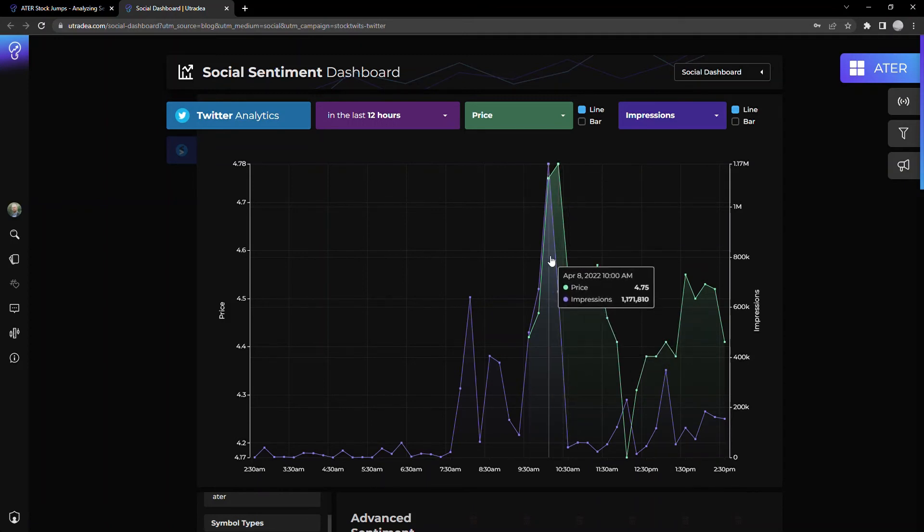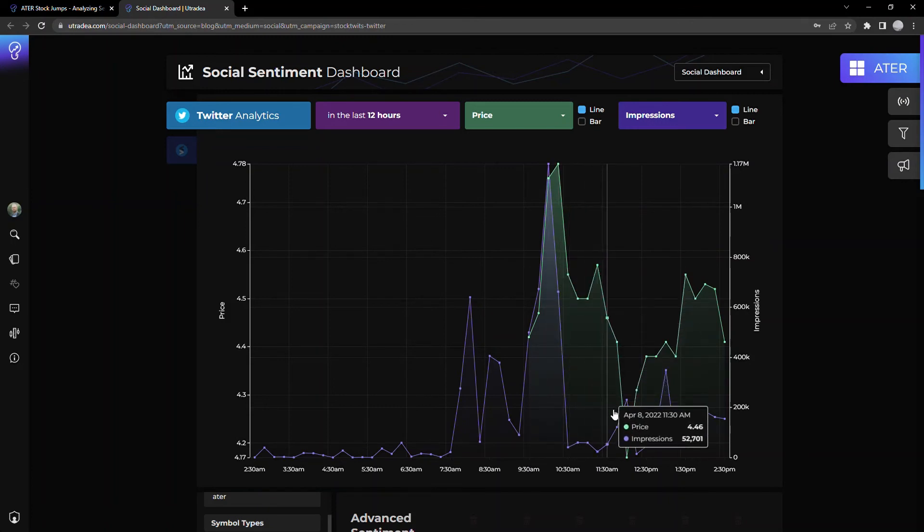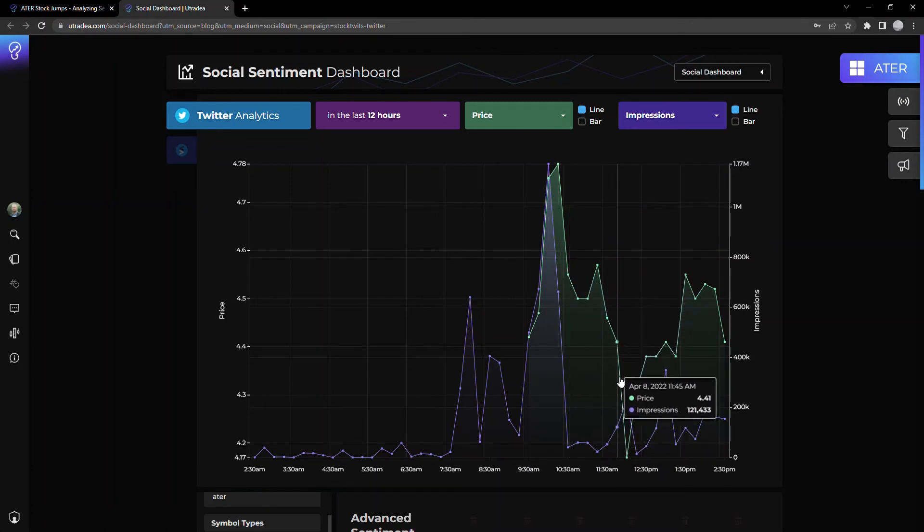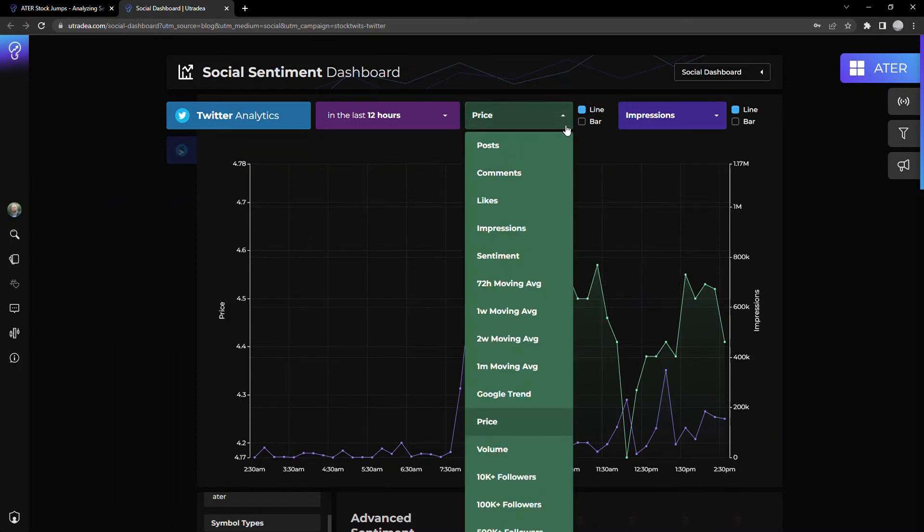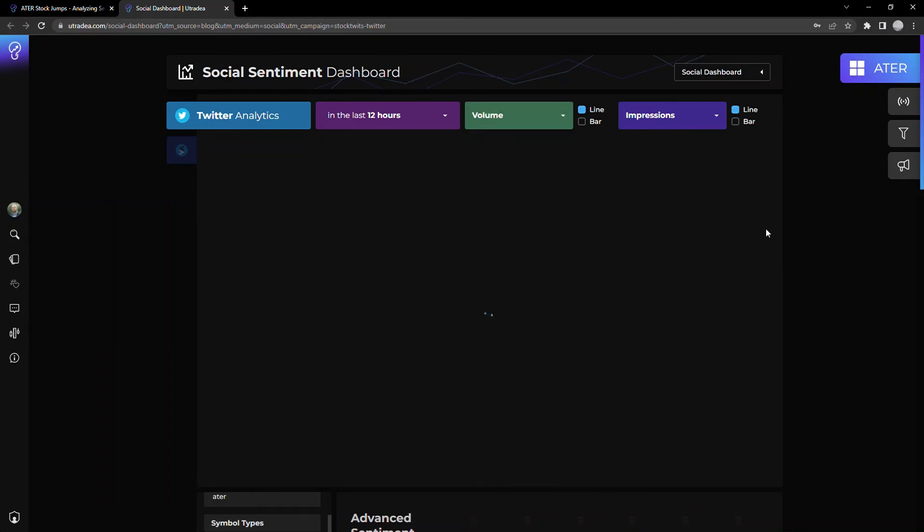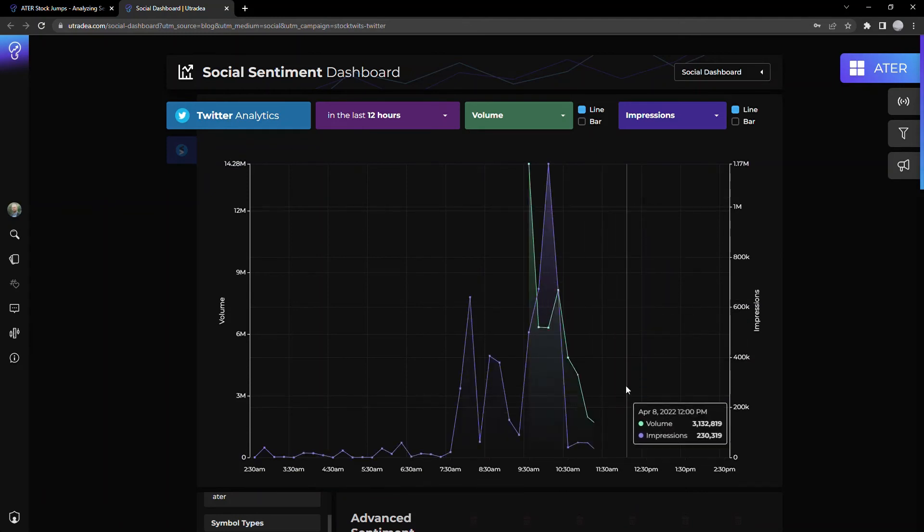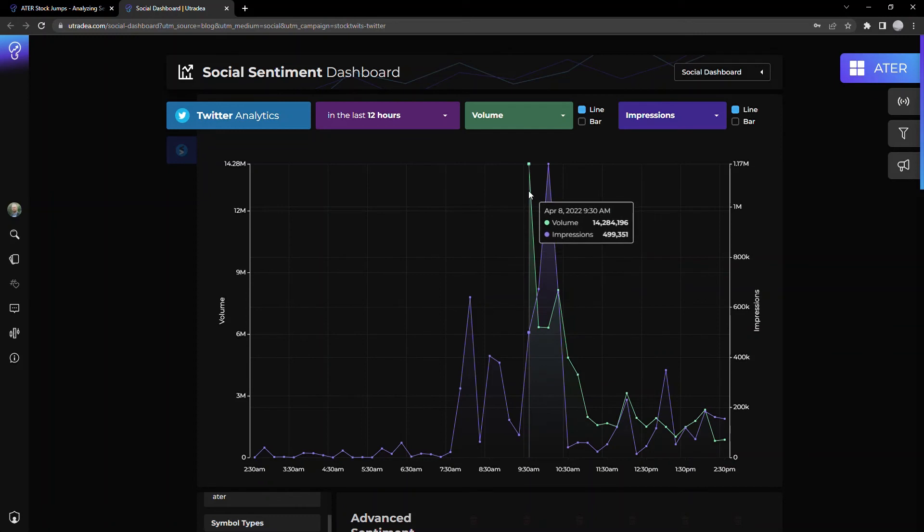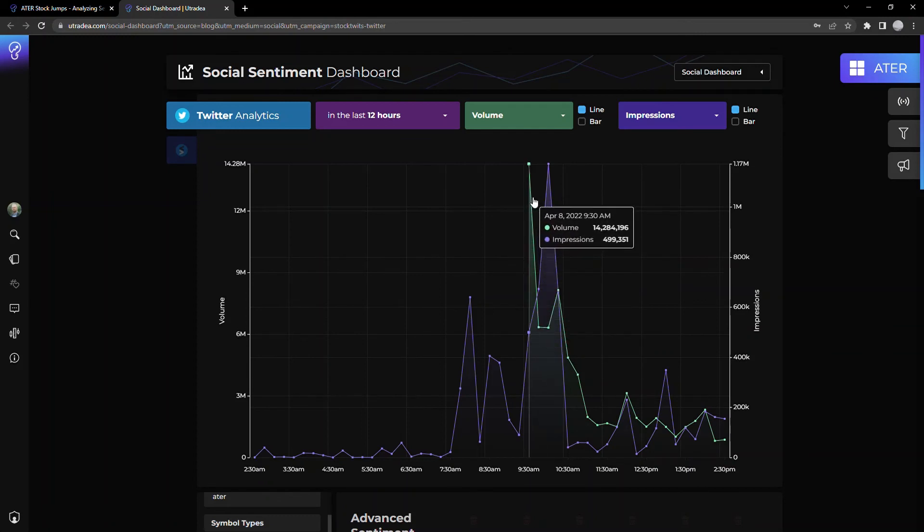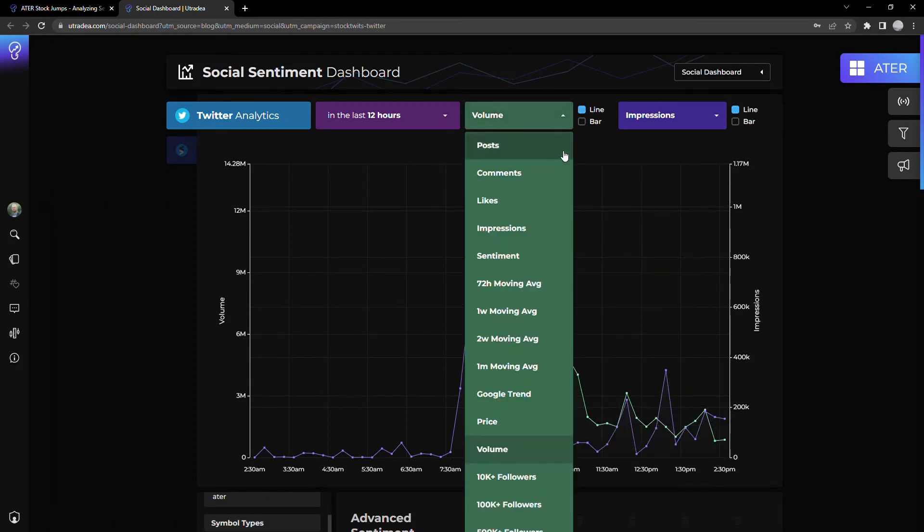And then unfortunately kind of saw the number of impressions drop. Correspondently saw the price kind of slow down a little bit. I'm sure if we looked at the volume itself, we'd probably see, let's take a look at what's going on from a volume perspective. Yeah. Kind of what I figured. So volume was hot first thing in the morning, kind of dies off going into the afternoon.